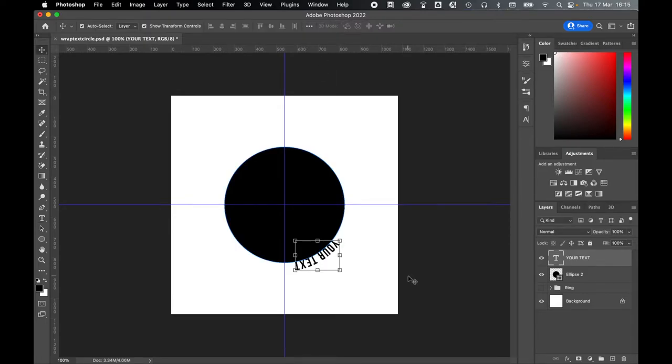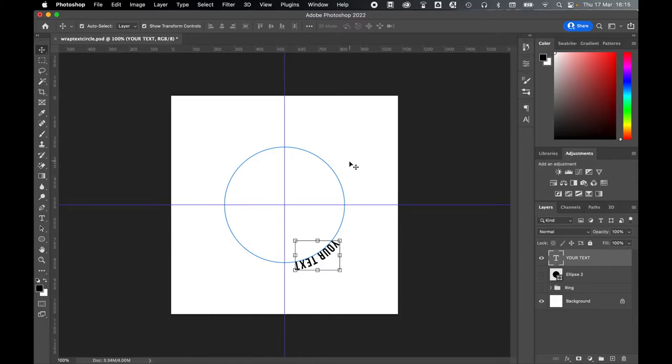As the text is now on a circular path on its own separate layer, feel free to hide the Ellipse layer. So now you can just work on this layer here.